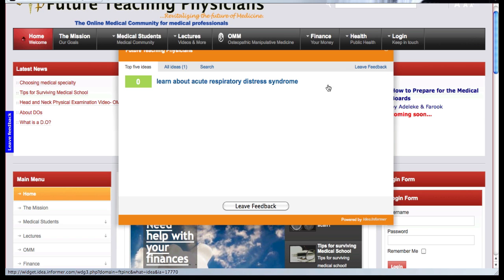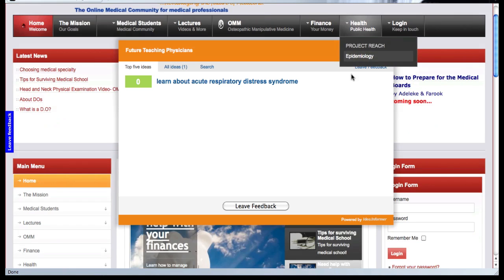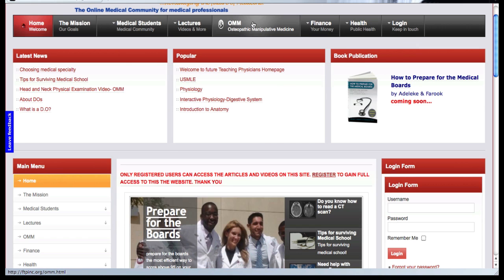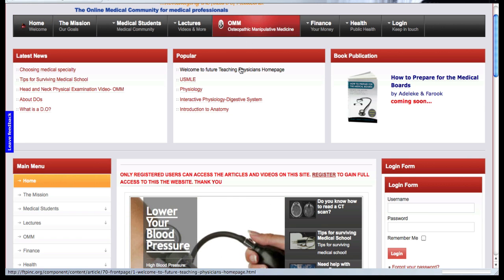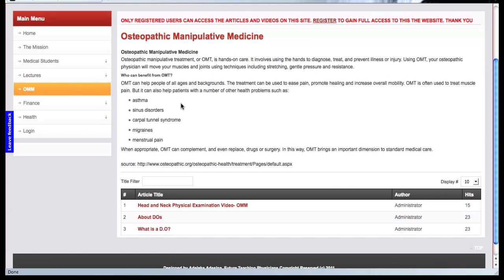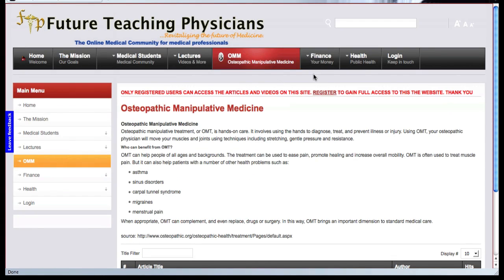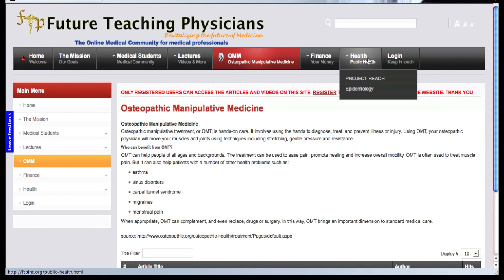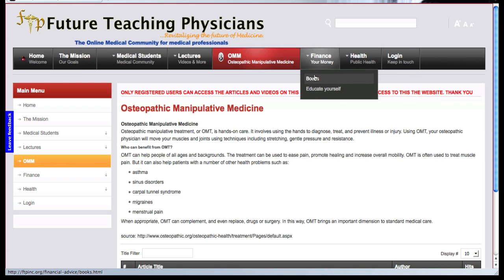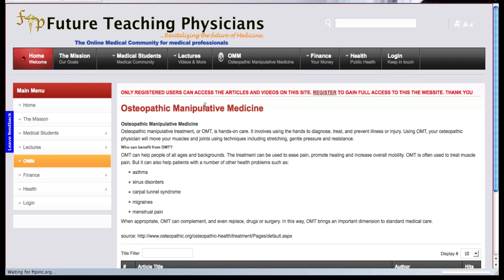On this site, you can also see OMM — osteopathic manipulative medicine — where we actually try to give students an idea of what osteopathic medicine is all about. We are currently working on this, so please check back to see more details. We also talk about finance and public health, because you need to be aware of all these things as well.